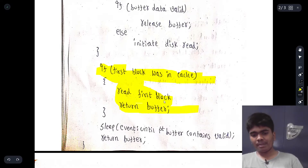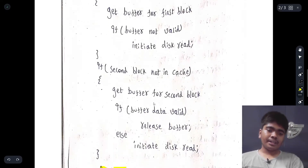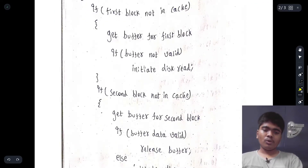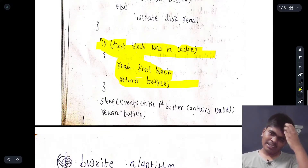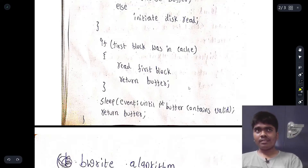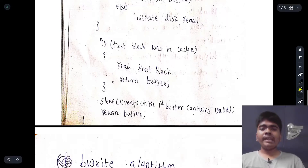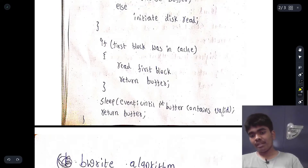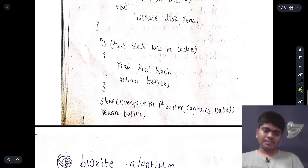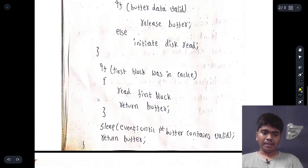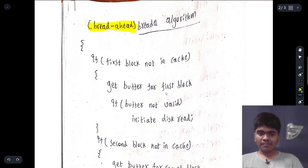If the data is already present in the first block, it reads that first block and returns the buffer. If everything is busy — the cache, the OS, or the disk readers — then the process is kept in sleep until the first buffer contains valid data. It then returns the buffer after sleeping. That is all about the breada algorithm.